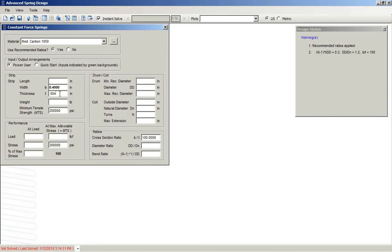we see that that immediately applies one of the recommended ratios, and we get a thickness value listed here.